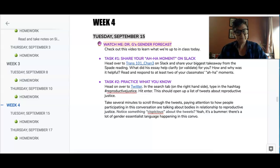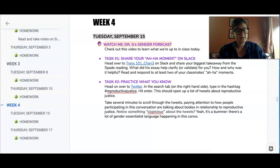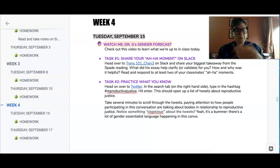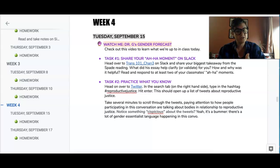Task two. You're going to head over to Twitter and I want you to search in the right-hand side of the tab the hashtag reproductive justice, and hit enter. I want you to take several minutes to scroll through the tweets and to pay attention to how people are having conversations about bodies in relation to reproductive justice.